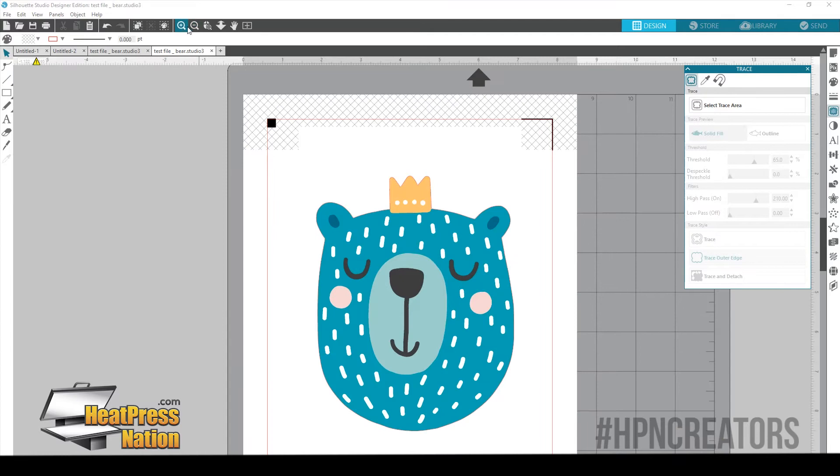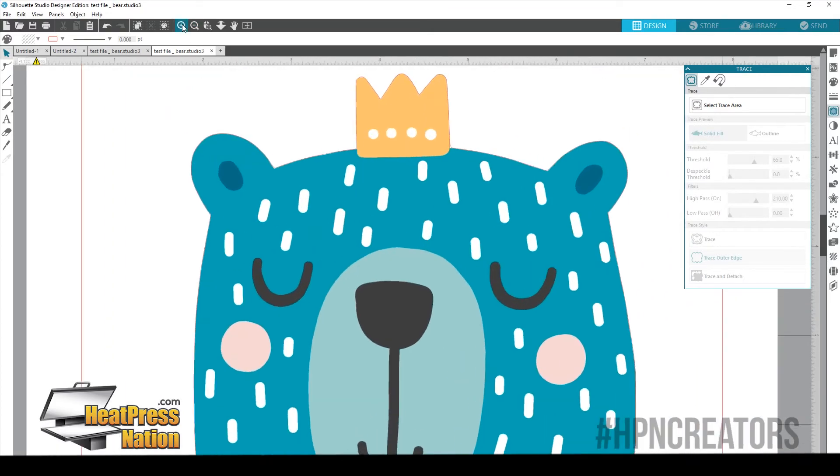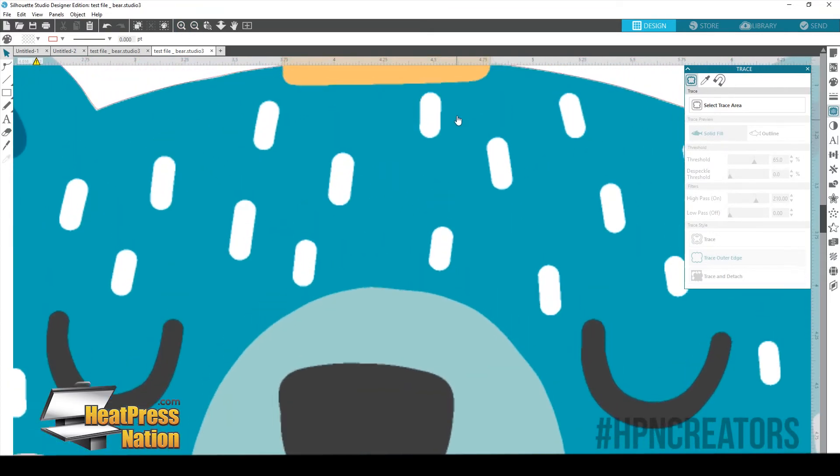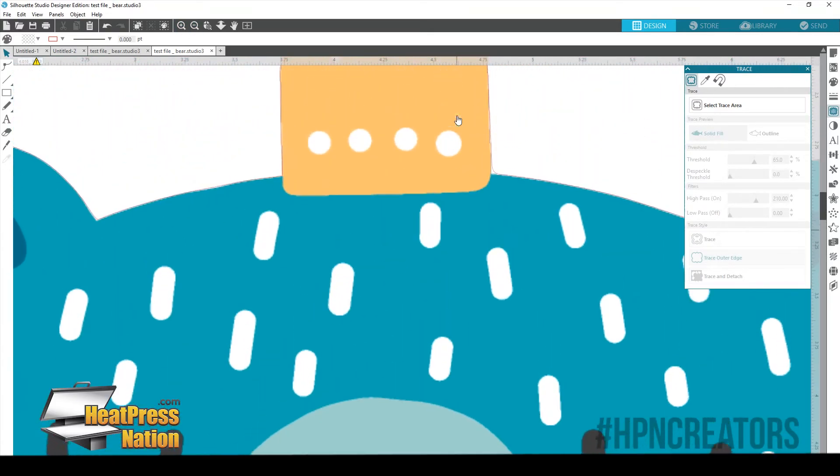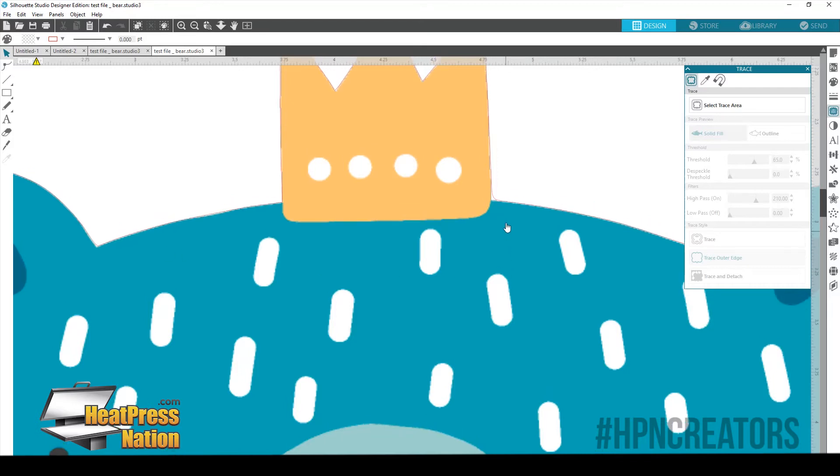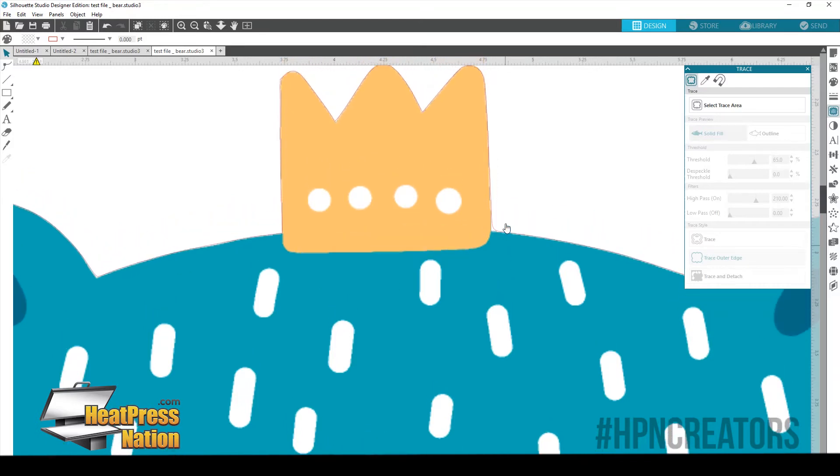Okay, so we have our trace on our image. Now if we zoom in close, you'll see right about here on the corners, how it didn't go perfectly to the edge. This is going to be normal when you have to trace an image like a JPEG or something. You may not always get perfect corners.